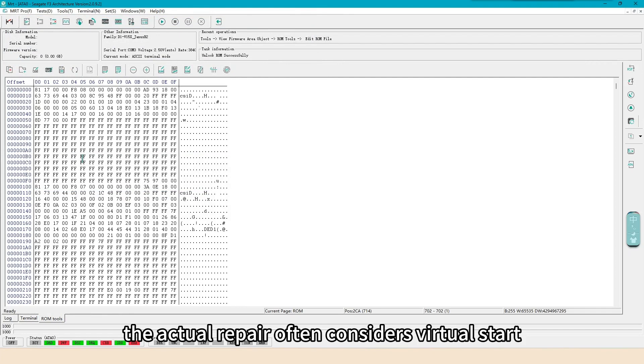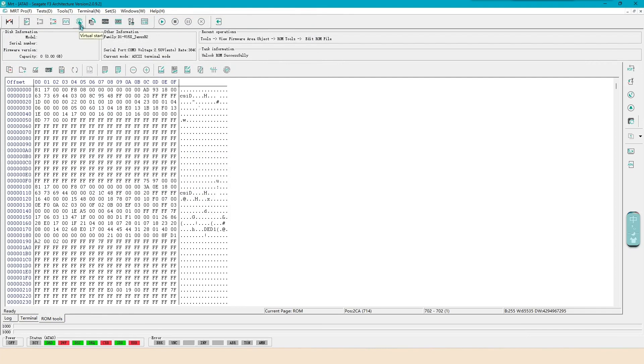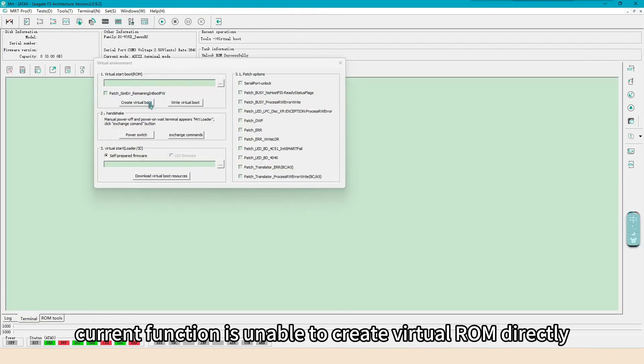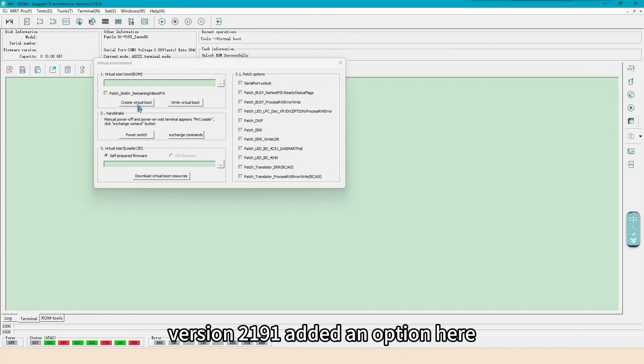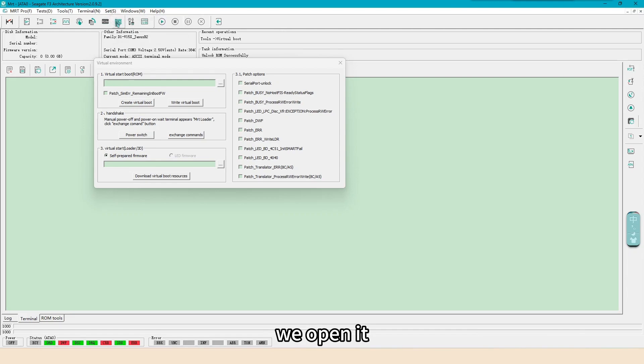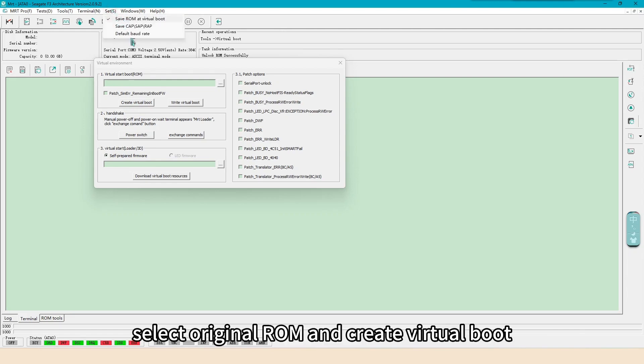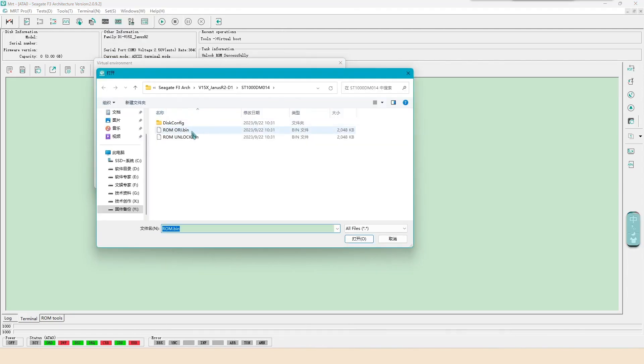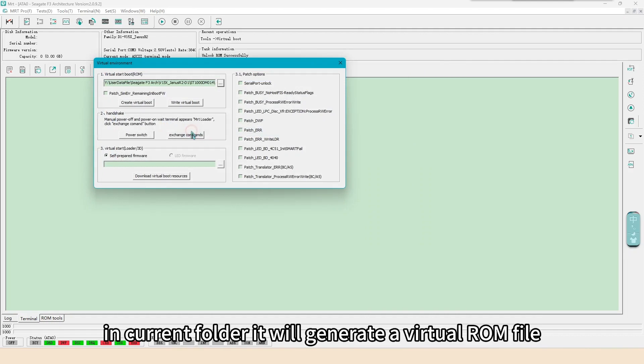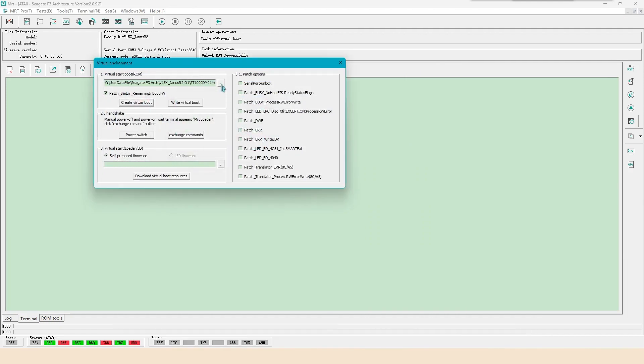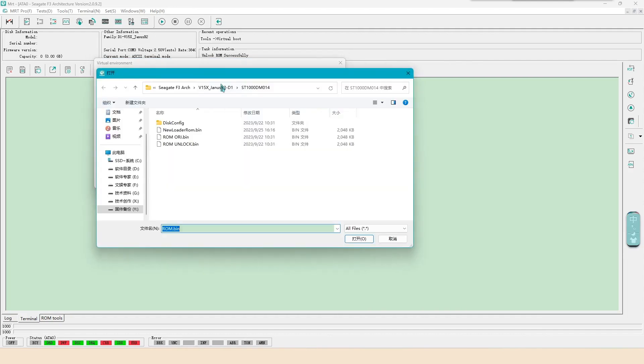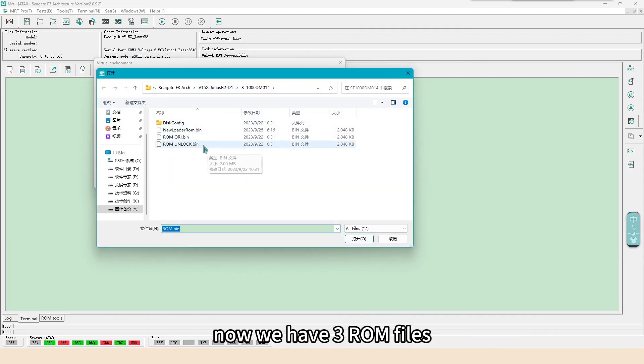The actual repair often considers virtual start. Current function is unable to create virtual ROM directly. Version 2191 added an option here, we open it. Select original ROM and create virtual boot. In current folder it will generate a virtual ROM file. Now we have three ROM files.